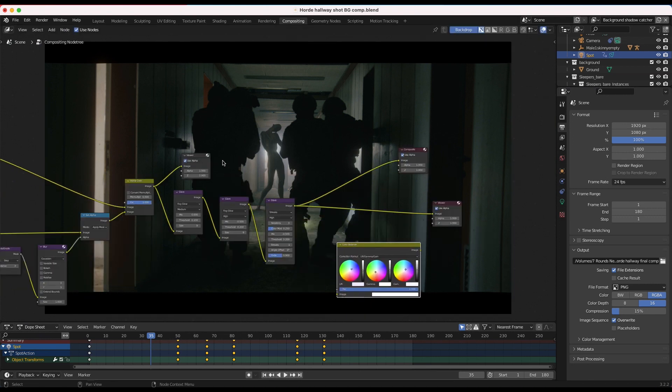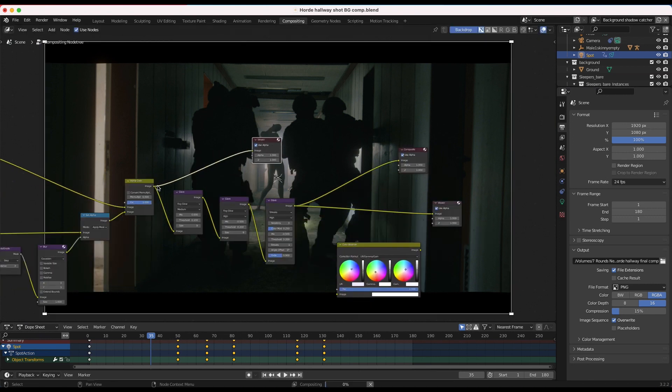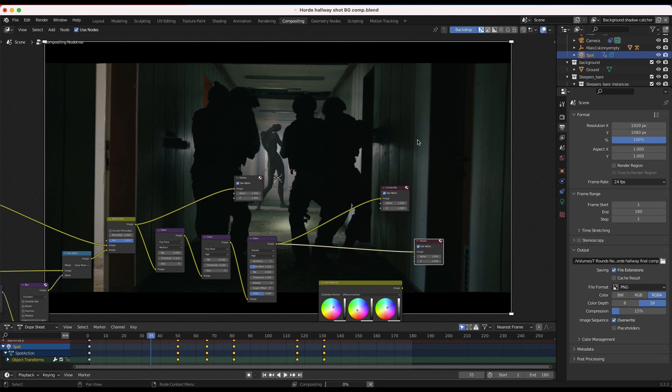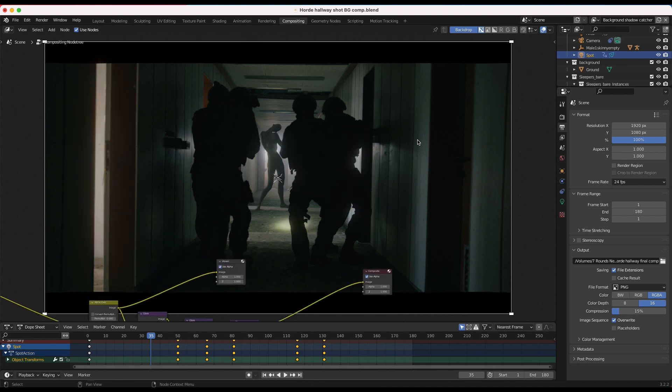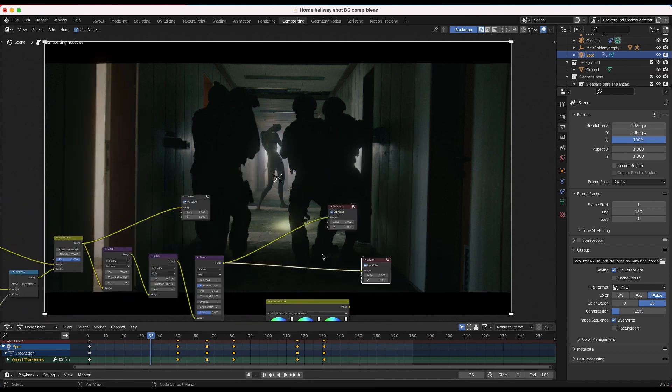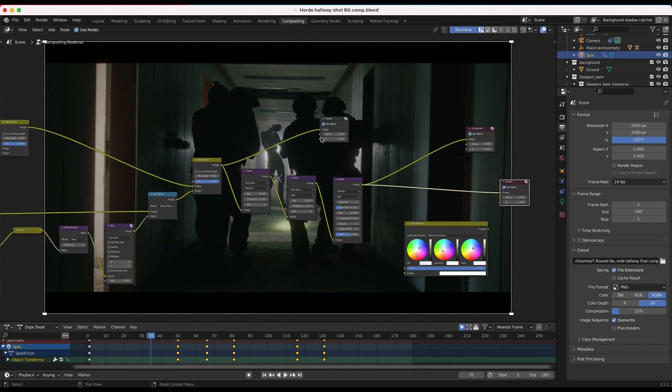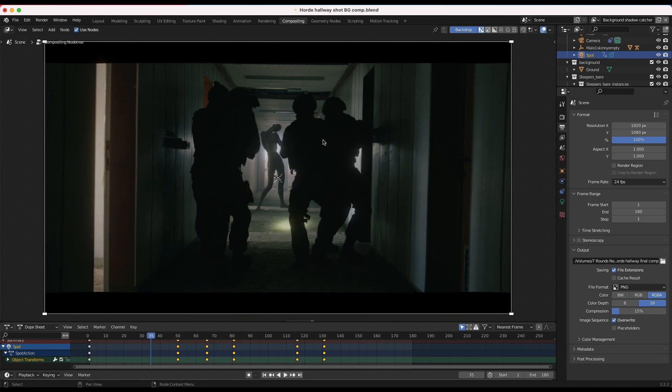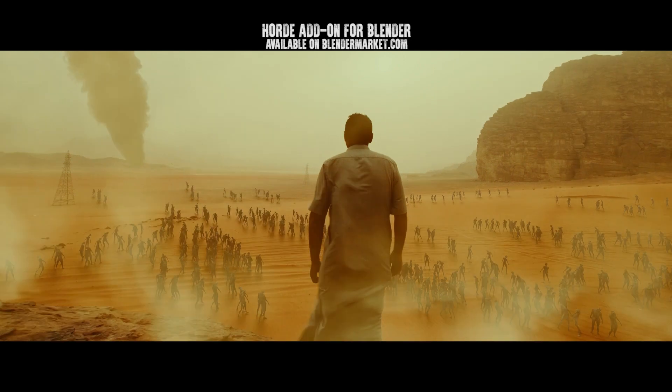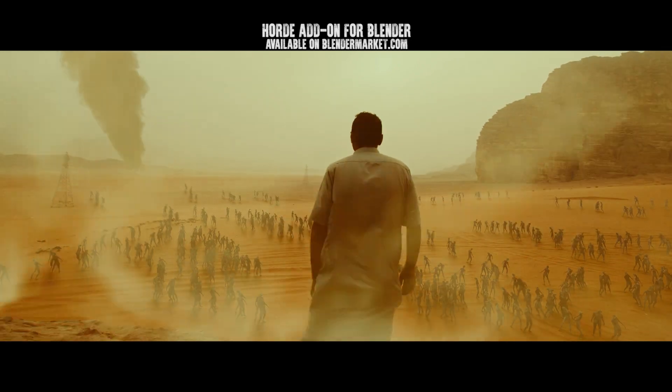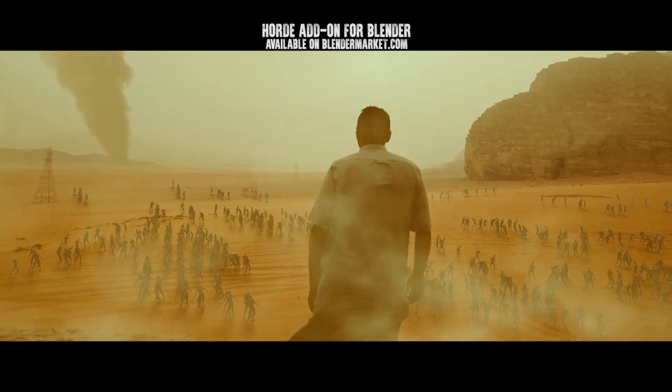And yeah, essentially, that was it, guys. Here's before the fog glow. And then after we have something like this, which you can see blends in those edges a bit nicer. Finally, I added a little bit of a film look in the grading process as well, which I did in our editing software. But that was how I created this zombie hallway shot inside of Blender.